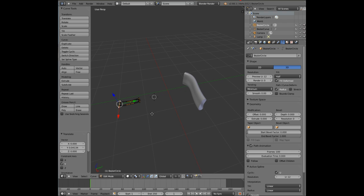So that's basically how you control the shape or the circumference of the cable. So you can come back out of edit mode, go into object mode.